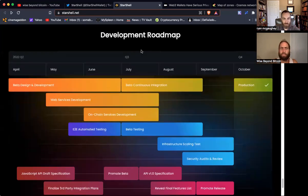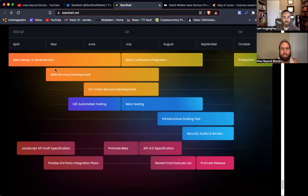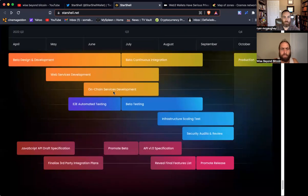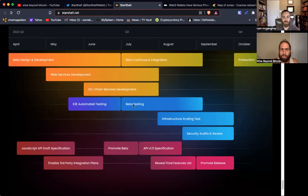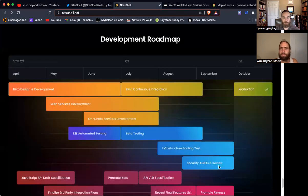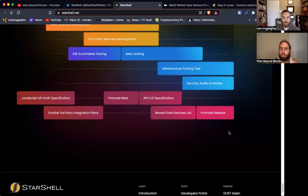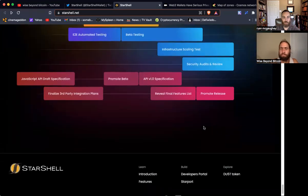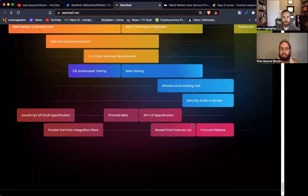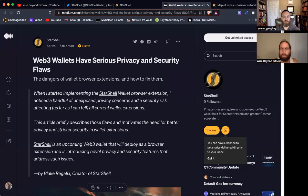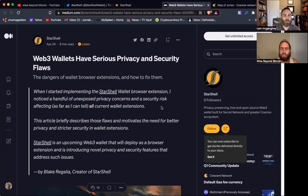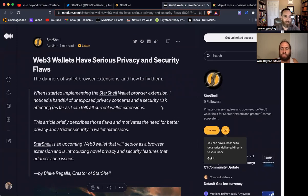Let's look at the roadmap real fast before we move on. We're in the beta design and development stage right now. Web services development later in June, on-chain services. Testing begins in the middle of May, beta testing in July. And we will probably have a release sometime later this year. In October or later on, we should expect this to be out and available. But before that, let's understand exactly what they're doing. What is it, what makes this different? Why is this unique?